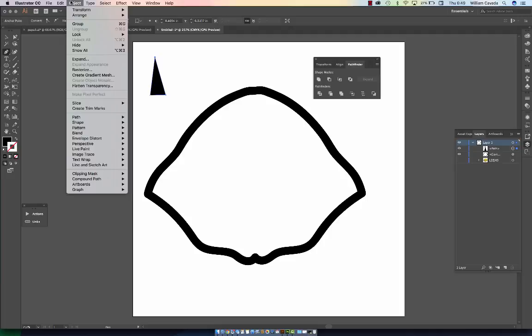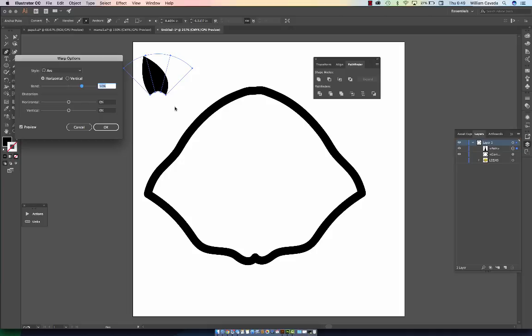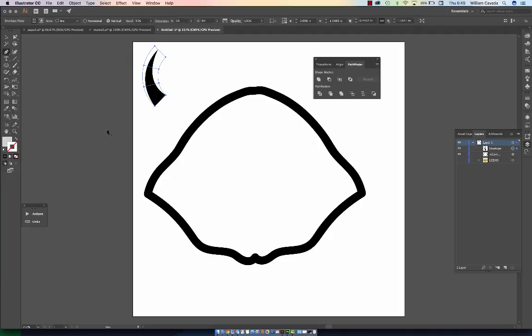Go up to Object, down to Envelope Distort, make with warp, and select arc vertical. Hit OK.